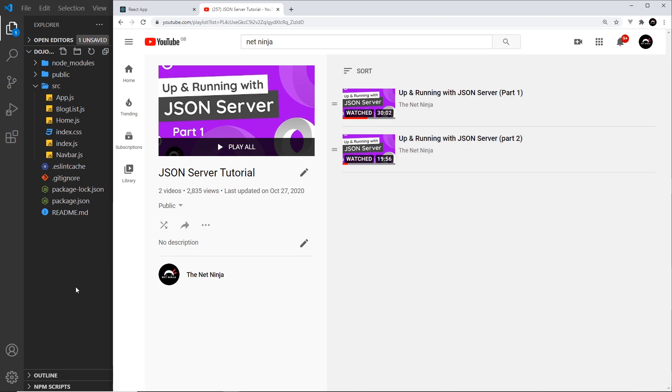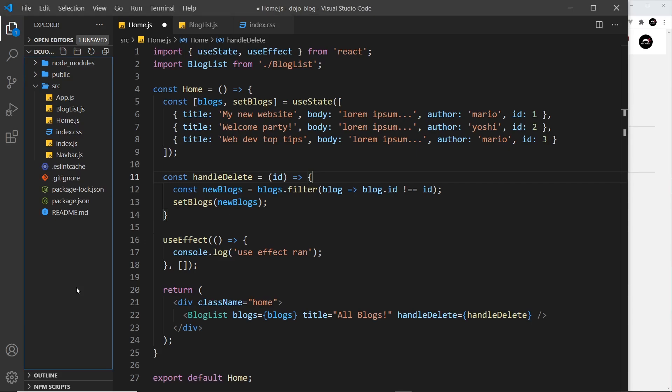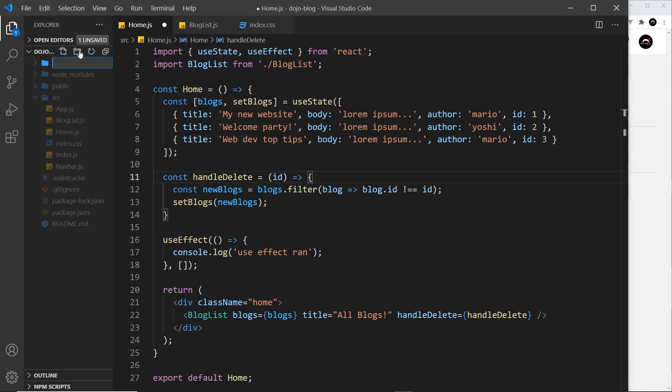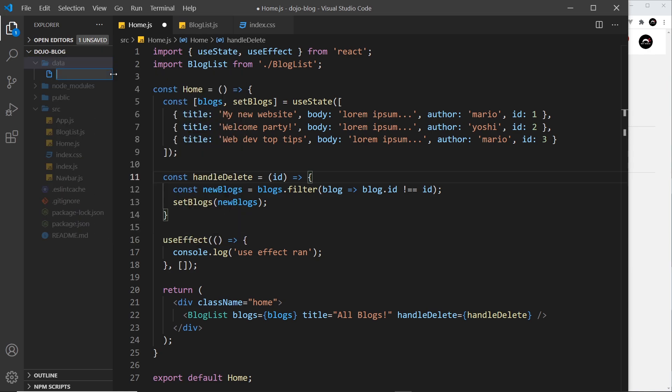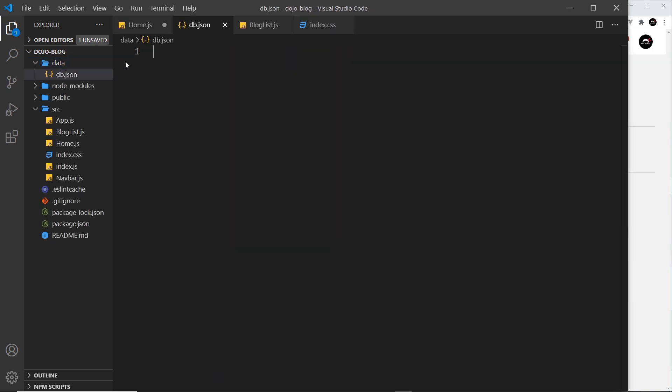So then the first step in all of this is to create a JSON file which is going to act as our database. So what I'm going to do is in the root directory of dojo blog create a new folder, and I'm going to create a new file called db.json. DB just stands for database, you can call it what you want, it really doesn't matter.